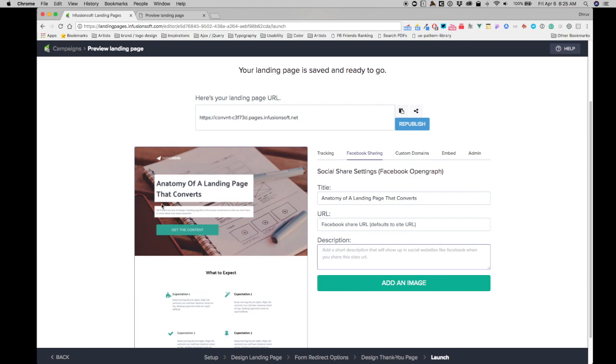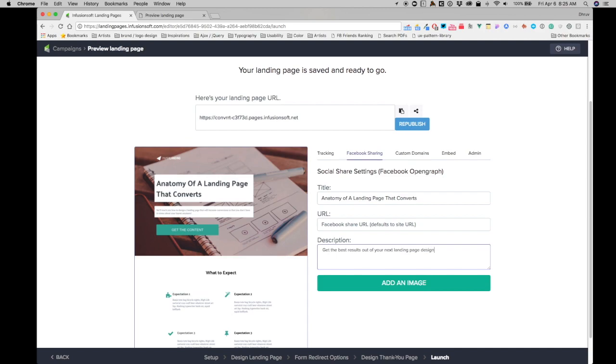And then in the description, which usually pulls information right from the page, you can add a customized description. So you can say 'Get the best results of your next landing page design,' for example. I'll just keep it short for demo purposes.